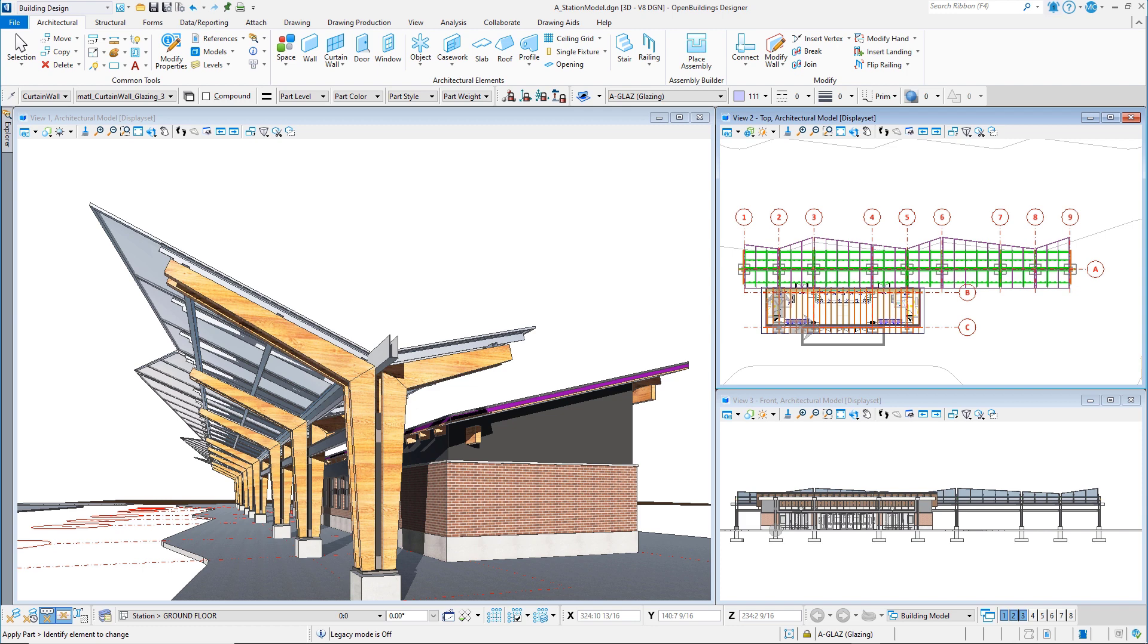The course was written for use with the latest version of Open Buildings Designer Connect Edition. While some of the interface may be slightly different across versions, the tools, workflows, and concepts learned here remain the same. So welcome to Learning Open Buildings Designer.